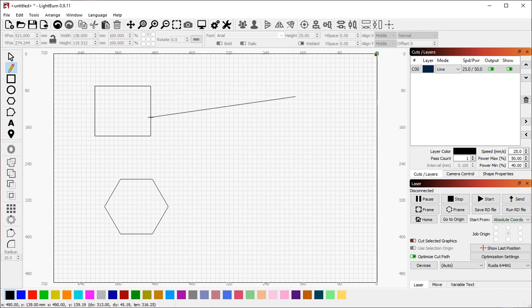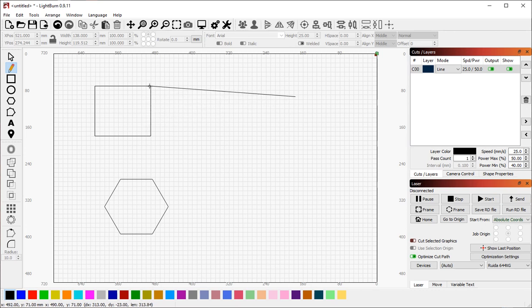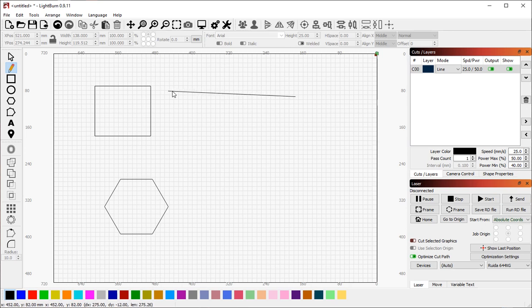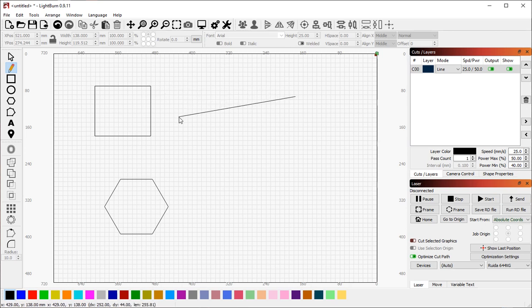One, my cursor changes, and two, the line snaps to the other shape. You can use the snapping behaviors to line up things in Lightburn and to make sure that things are attached to other things.